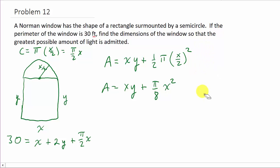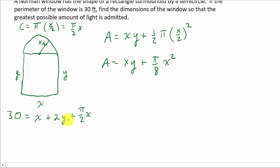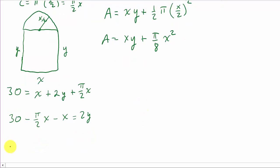To find the derivative we need everything in terms of one variable, so let's solve the perimeter equation for Y. That gives us 30 minus π over 2 times X minus X equals 2Y, so Y equals 15 minus π over 4 times X minus one-half X.